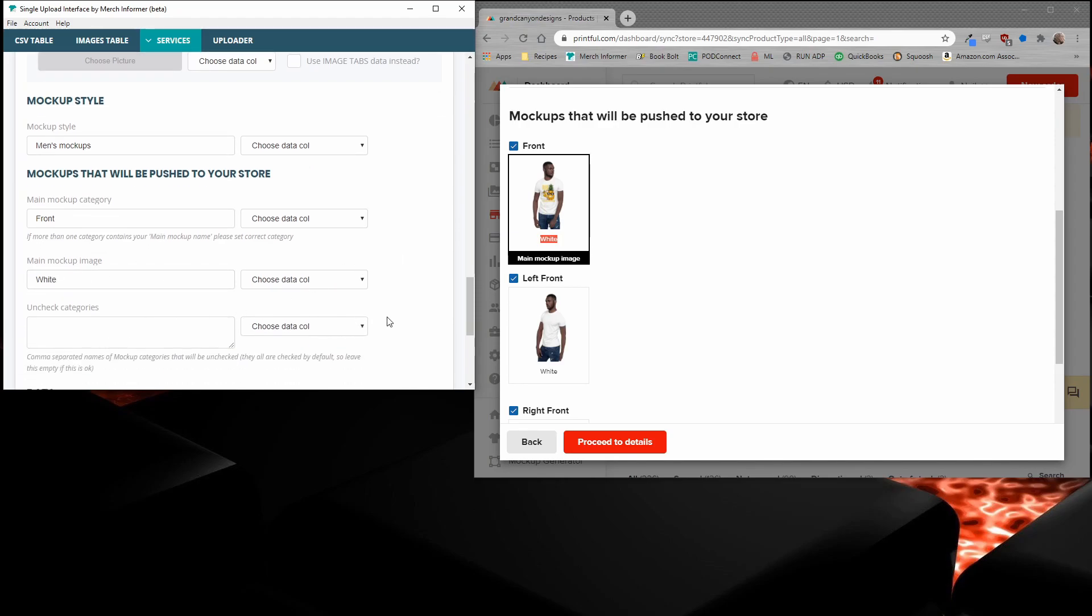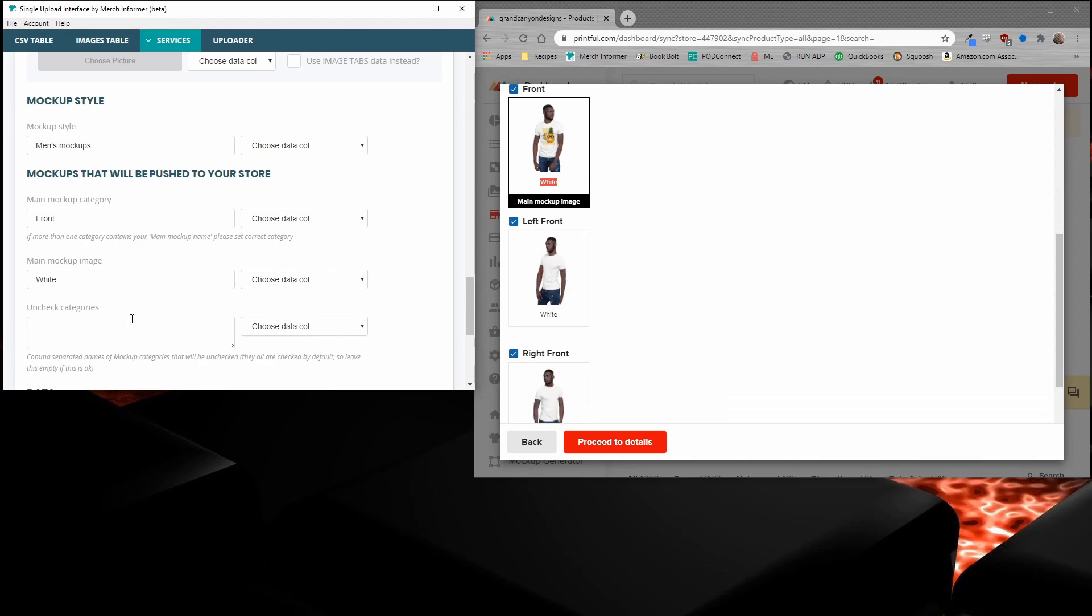If you do not want to push these other categories, left front or right front, you could put them in here, comma separated. But I'm going to leave that blank. So just this image, this mockup is going to get pushed to our store.